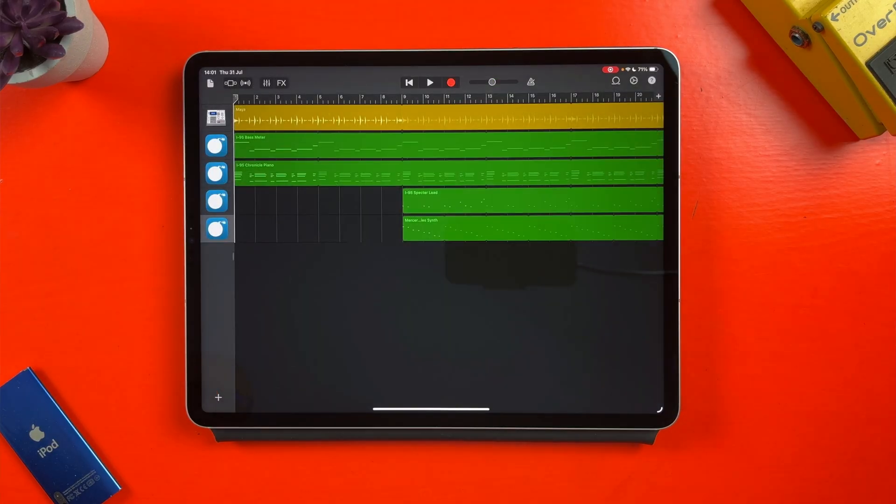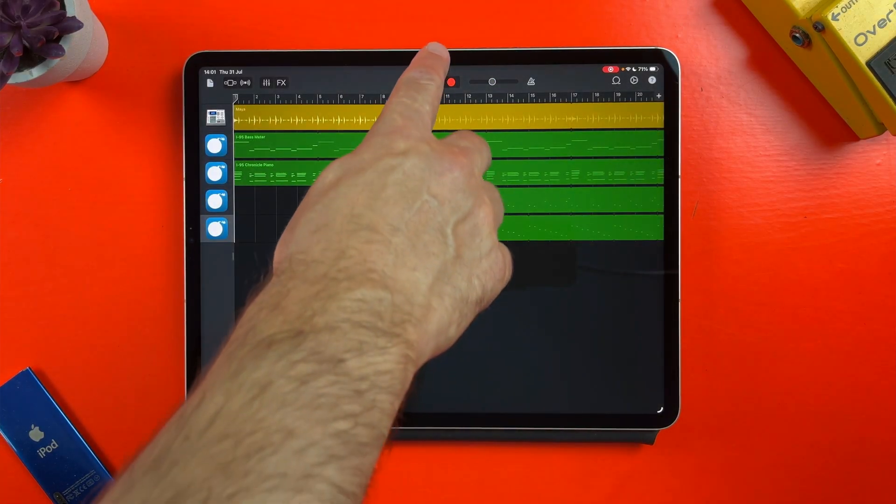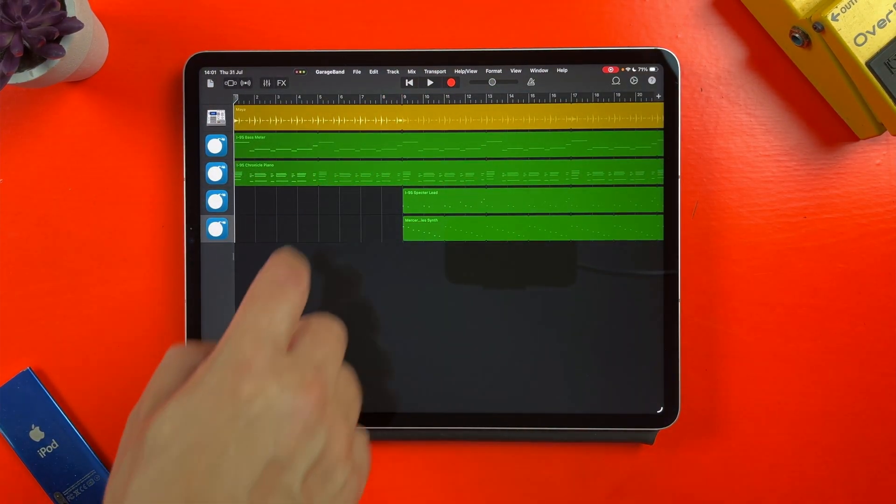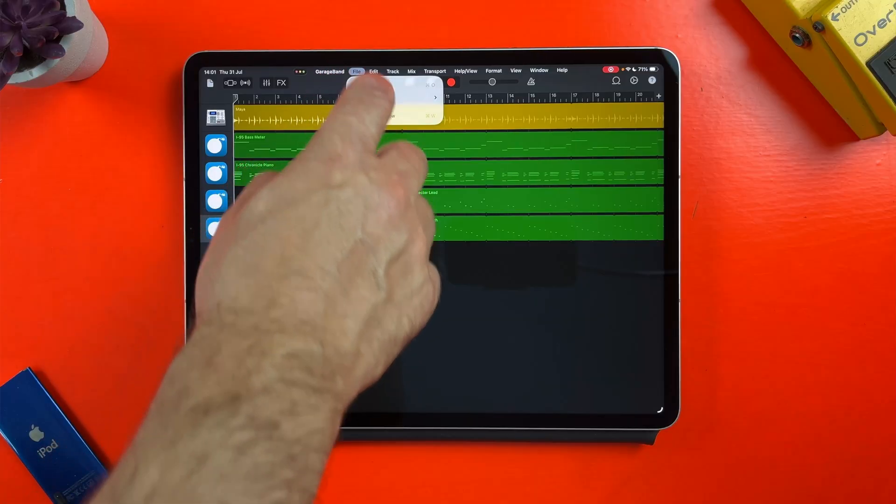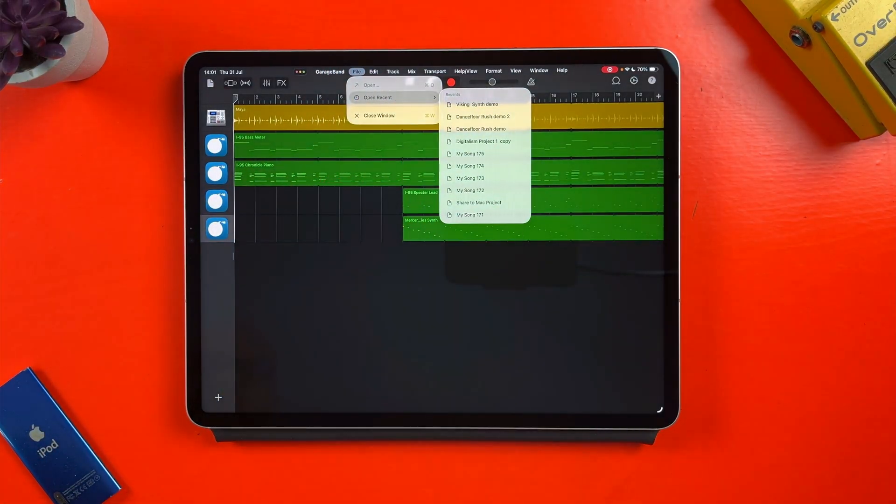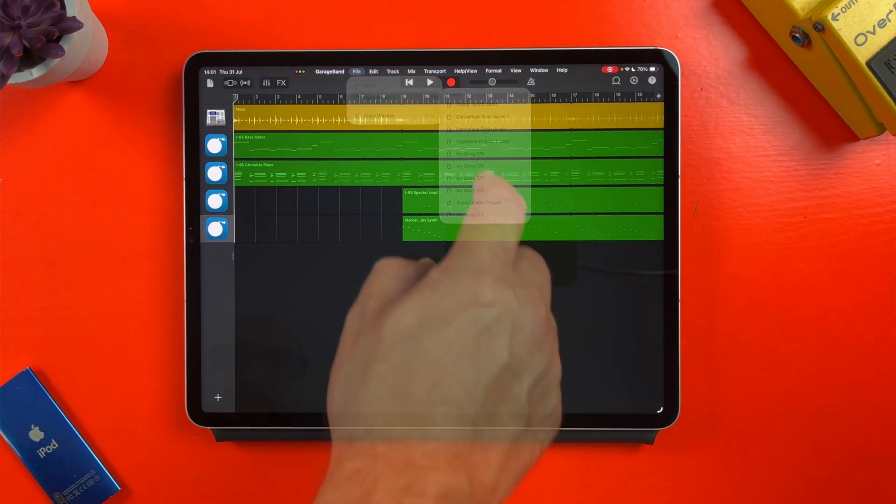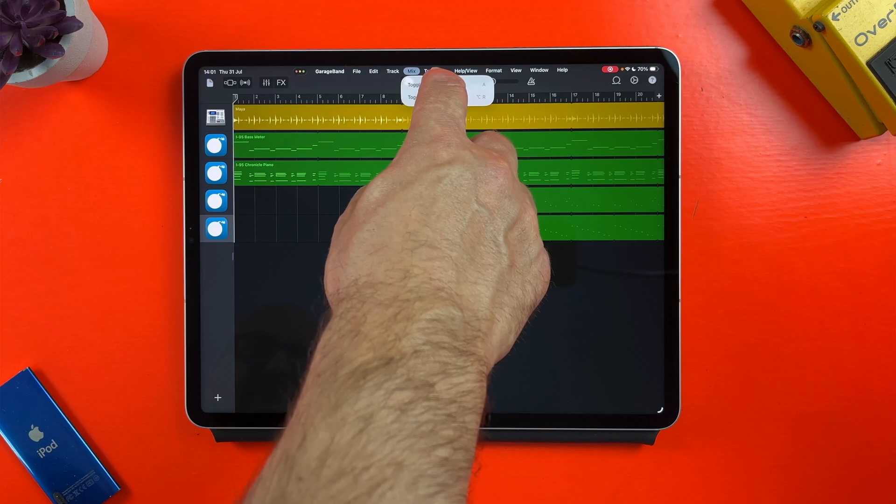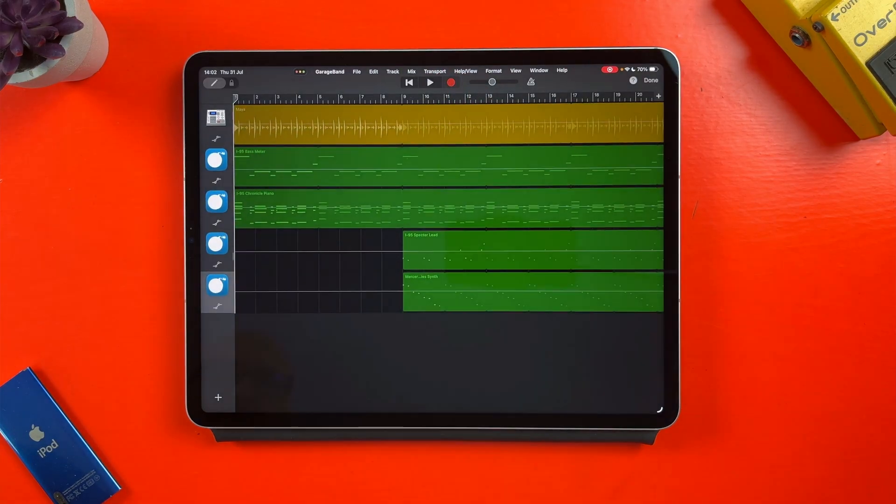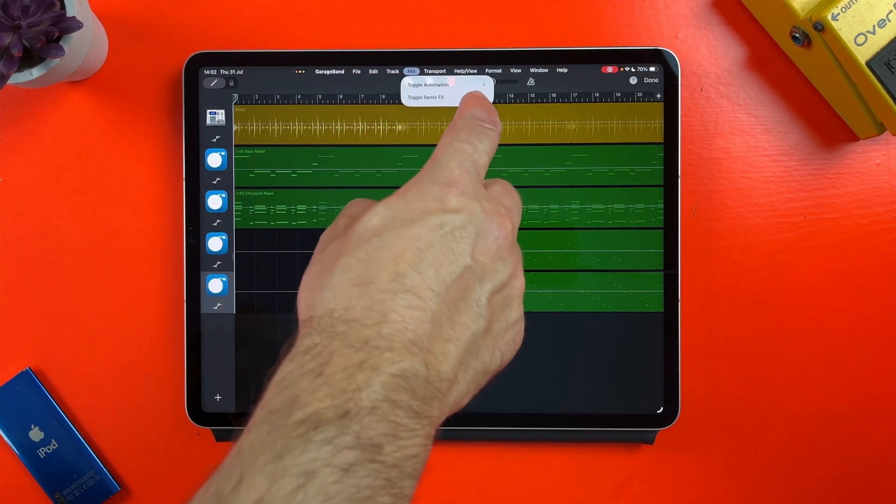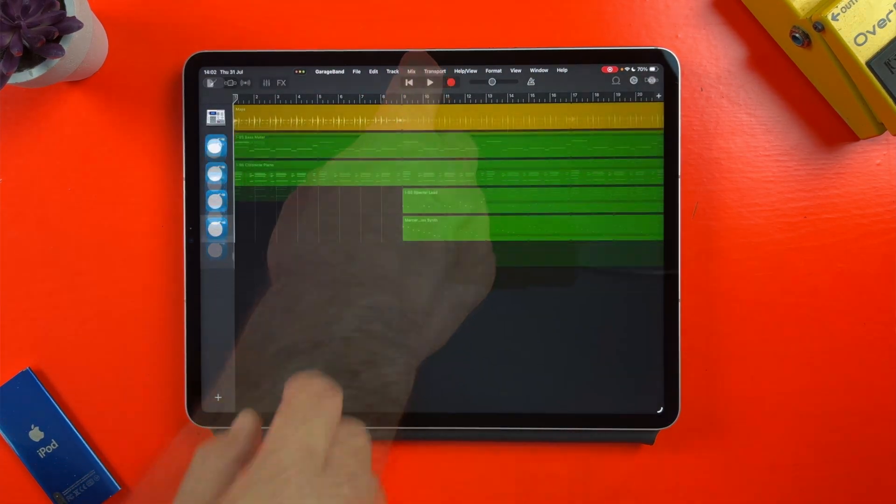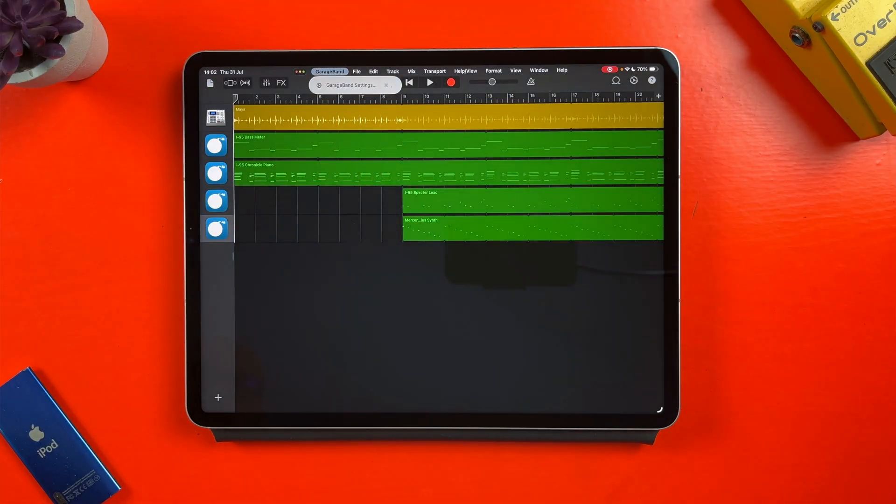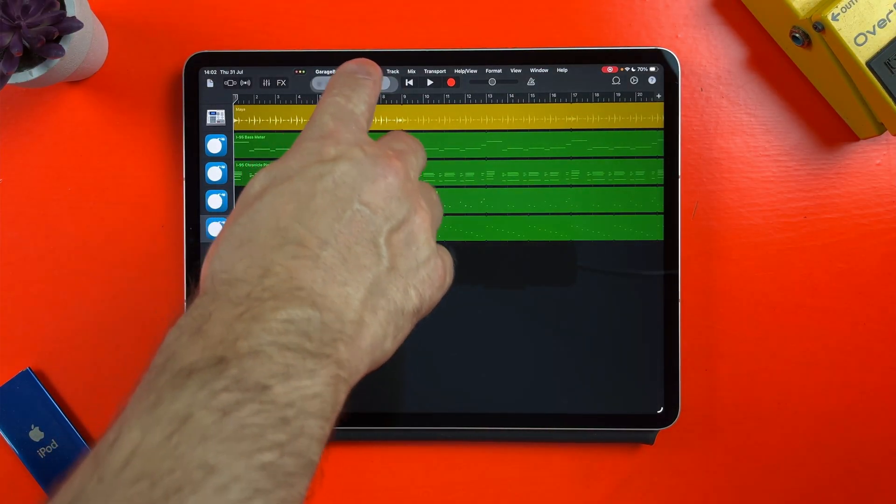In GarageBand though this gives you access to things like recent projects, playback controls, editing options like split and loop, automation tools and more. You can even access GarageBand's settings which were previously hidden away in the settings app right from the menu.